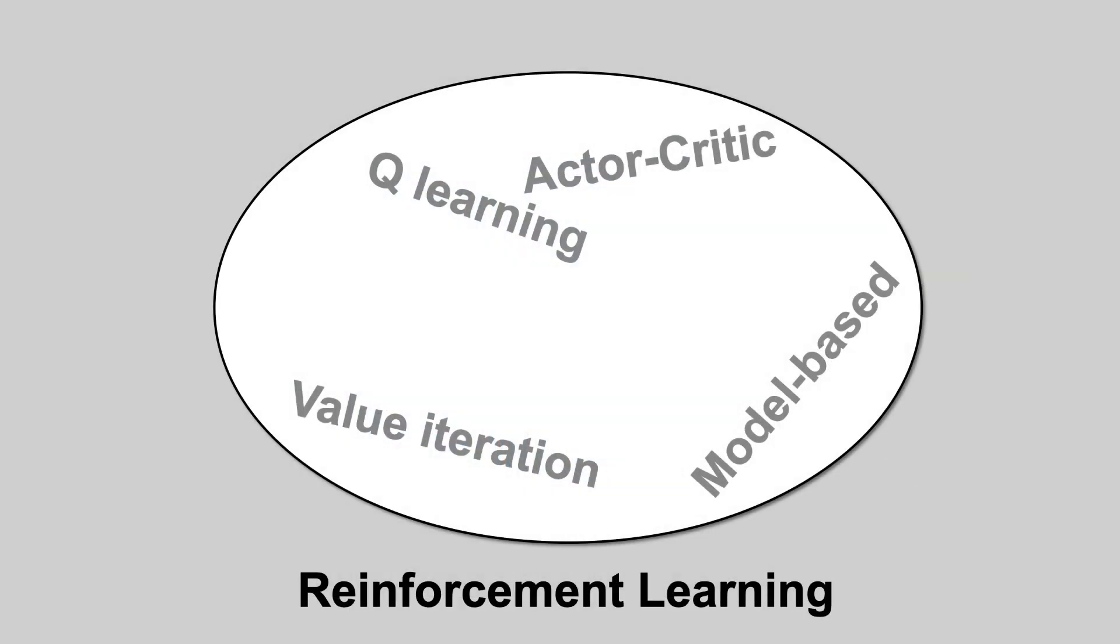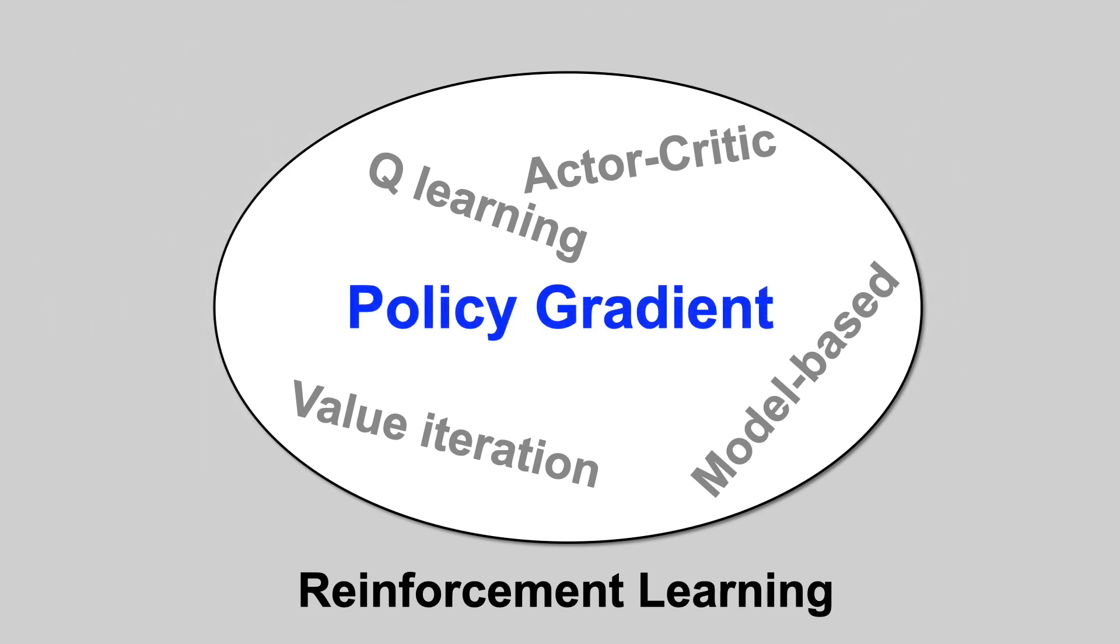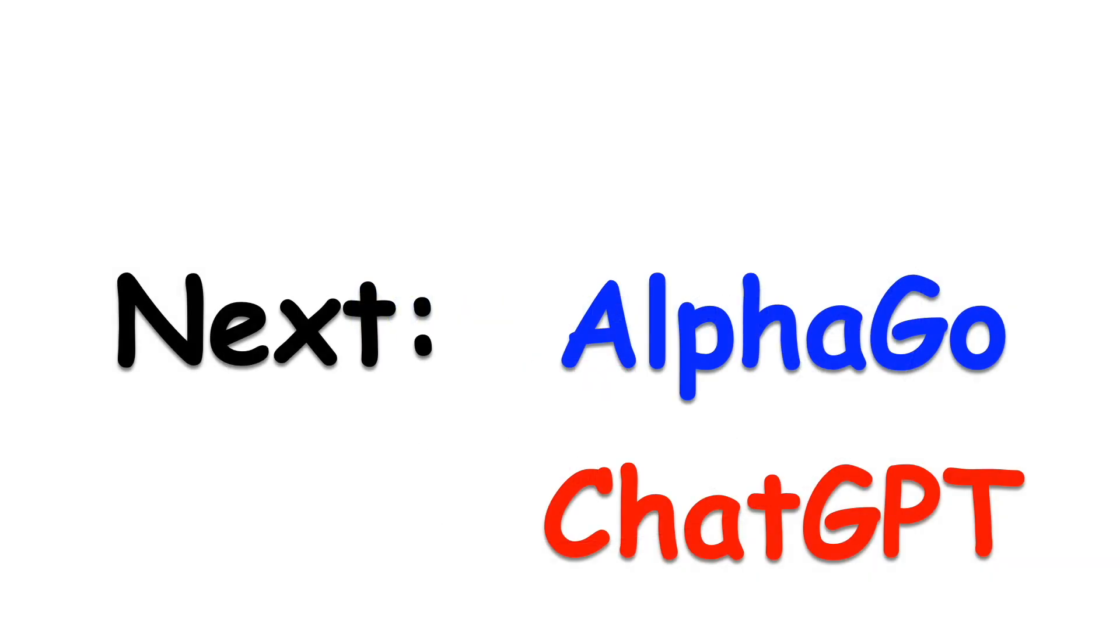This approach to reinforcement learning is called policy gradient. And you can make it even better by limiting the size of each update in a variant known as PPO. Together they power many exciting applications. We'll talk about two of them, AlphaGo and ChatGPT in the next two videos. Stay tuned!